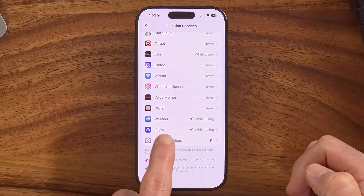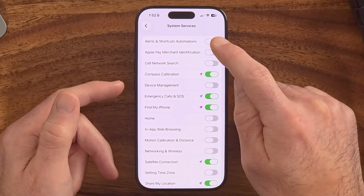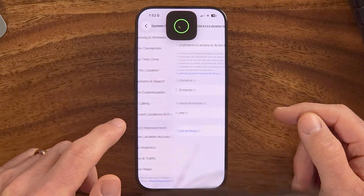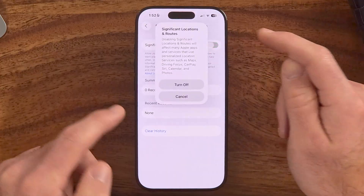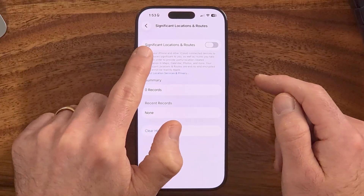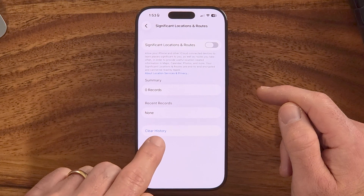Scroll down and tap on System Services — this is where Apple itself uses your location. Some of it legitimately helps your iPhone function better based on your location, so switch on what I have turned on and off what I have turned off. Scroll to the bottom to Significant Locations and Routes, and I would turn this off and hit Clear History. There's no reason to share your significant locations and routes with Apple.